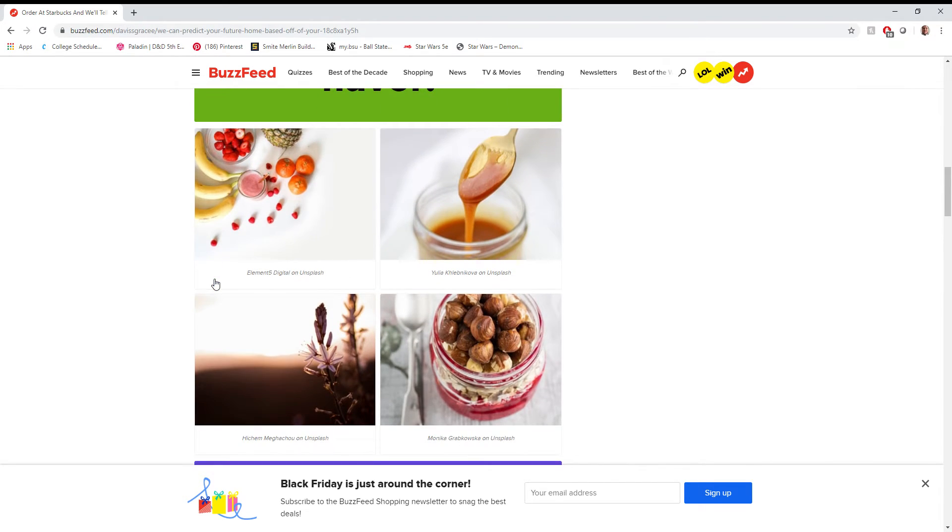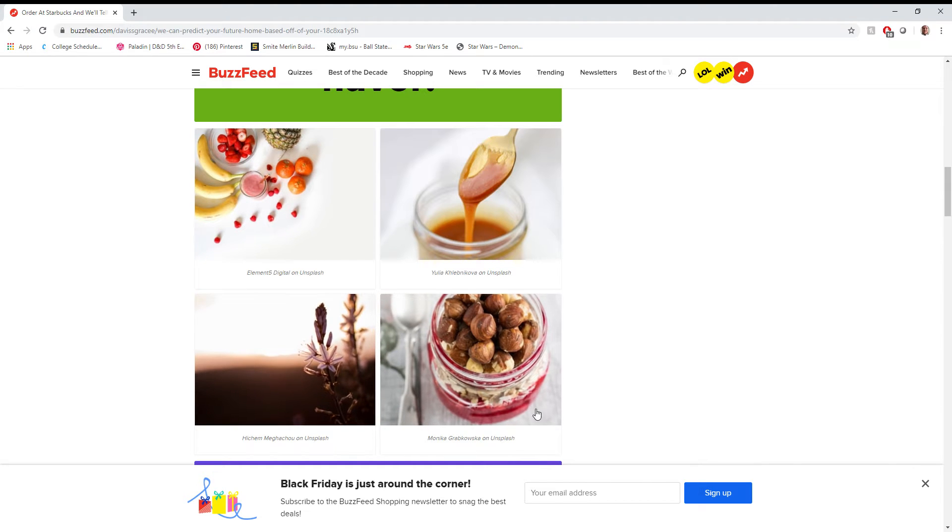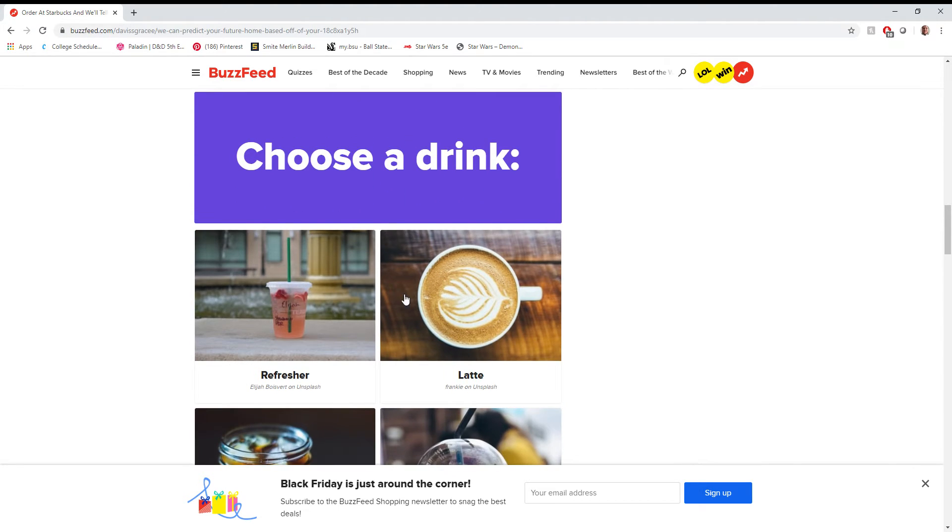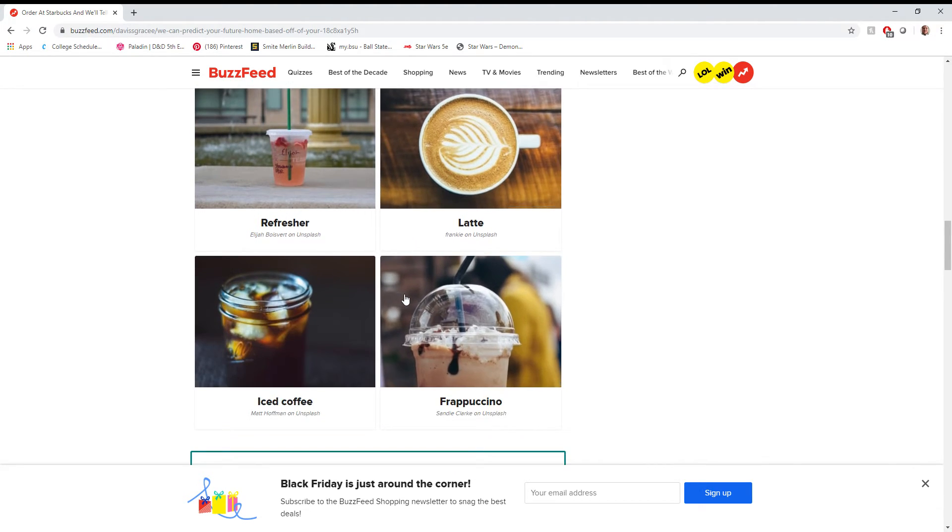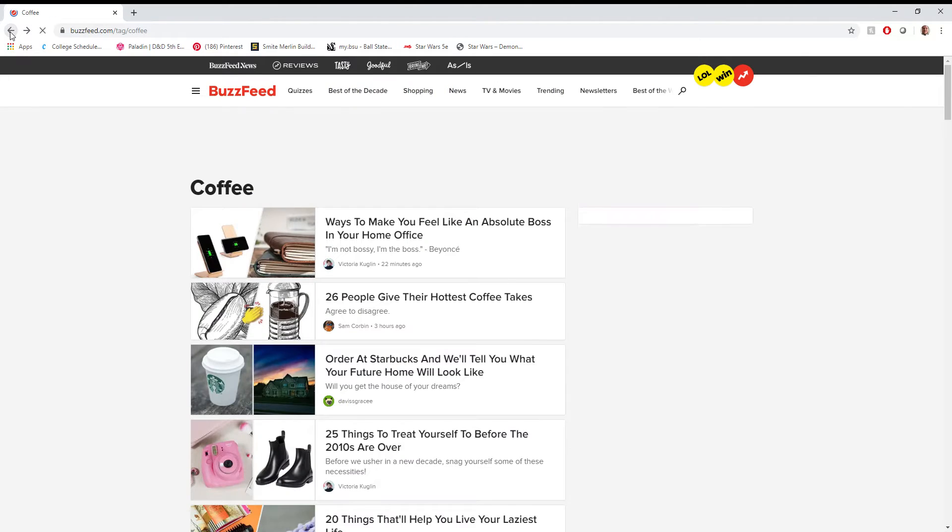A drink flavor. Let's go with caramel. Drink. Frappuccino all the way. Alright, well that was pretty quick. So I would live in a villa in Italy. So that's pretty neat.